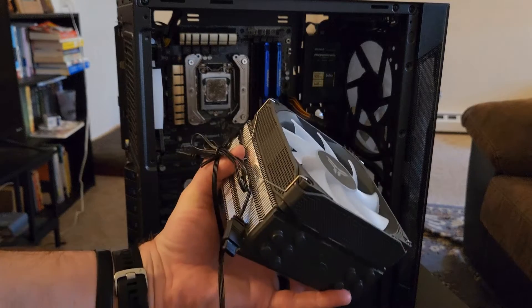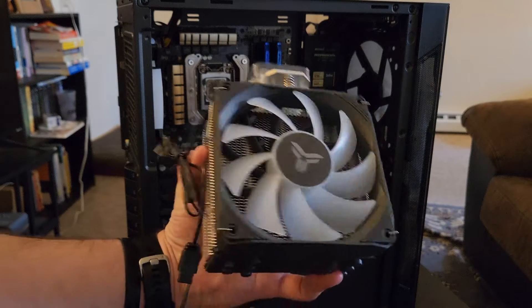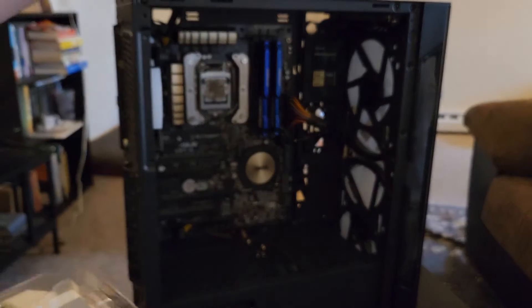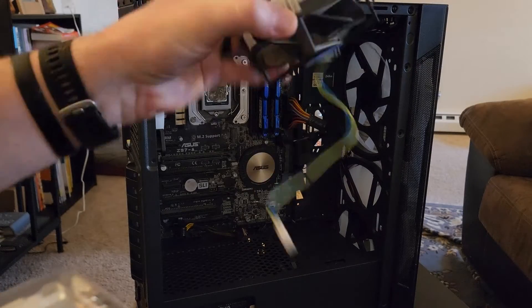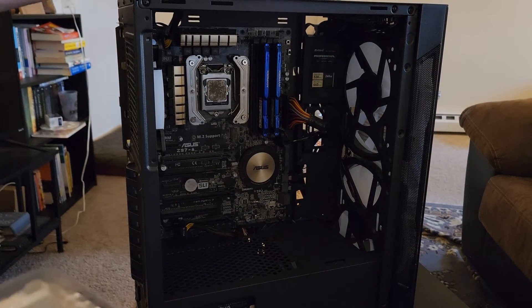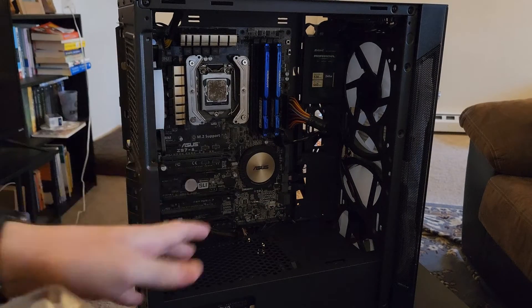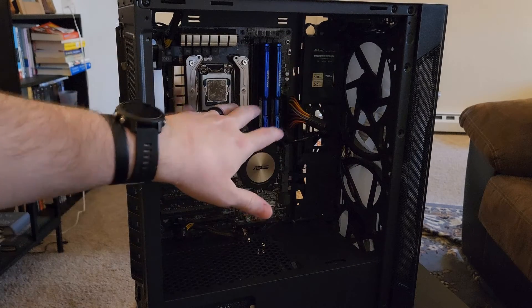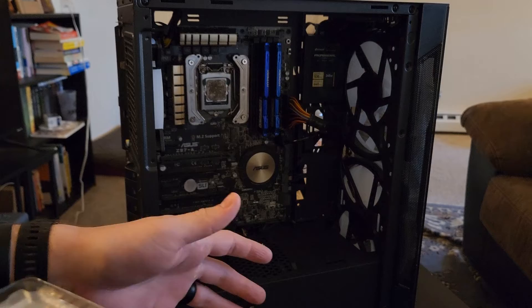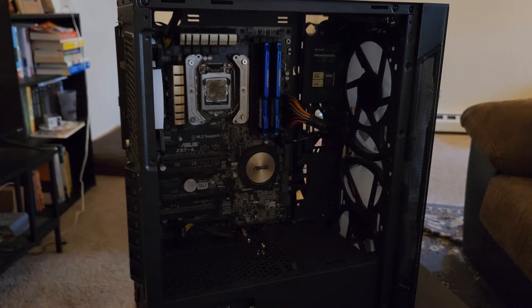So I have another video walking through how to install a new cooler, basically just replacing the stock ones. But in this video we're going to be covering okay, I don't want to disassemble everything. How do we get this processor off and get it swapped out?